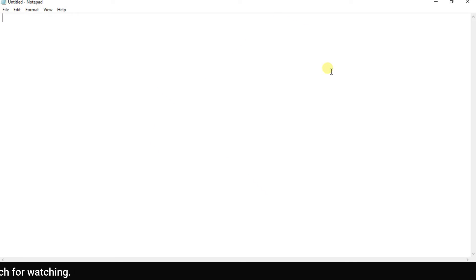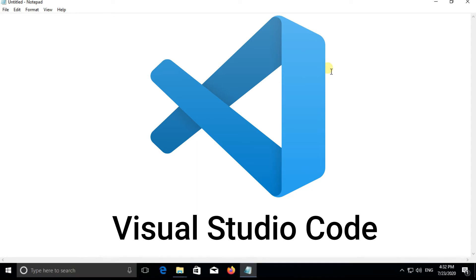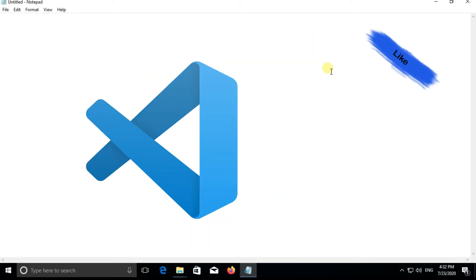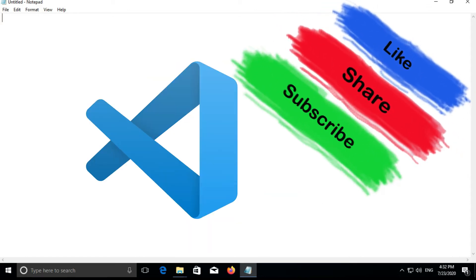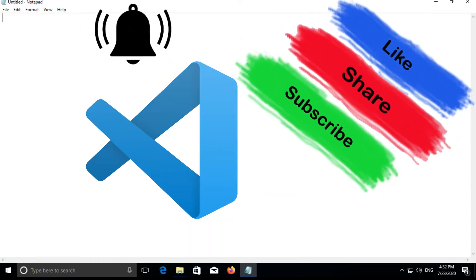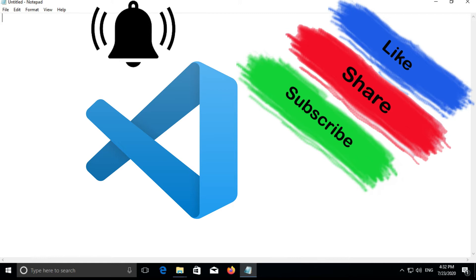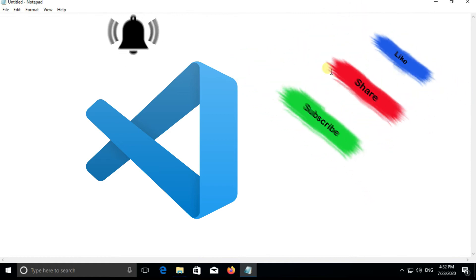So that's why it would be better for you to use Visual Studio Code only. But before we start, if you are new to our channel please like, share and subscribe and don't forget to hit the bell icon for more updated technology videos. So without wasting much time let's get started.